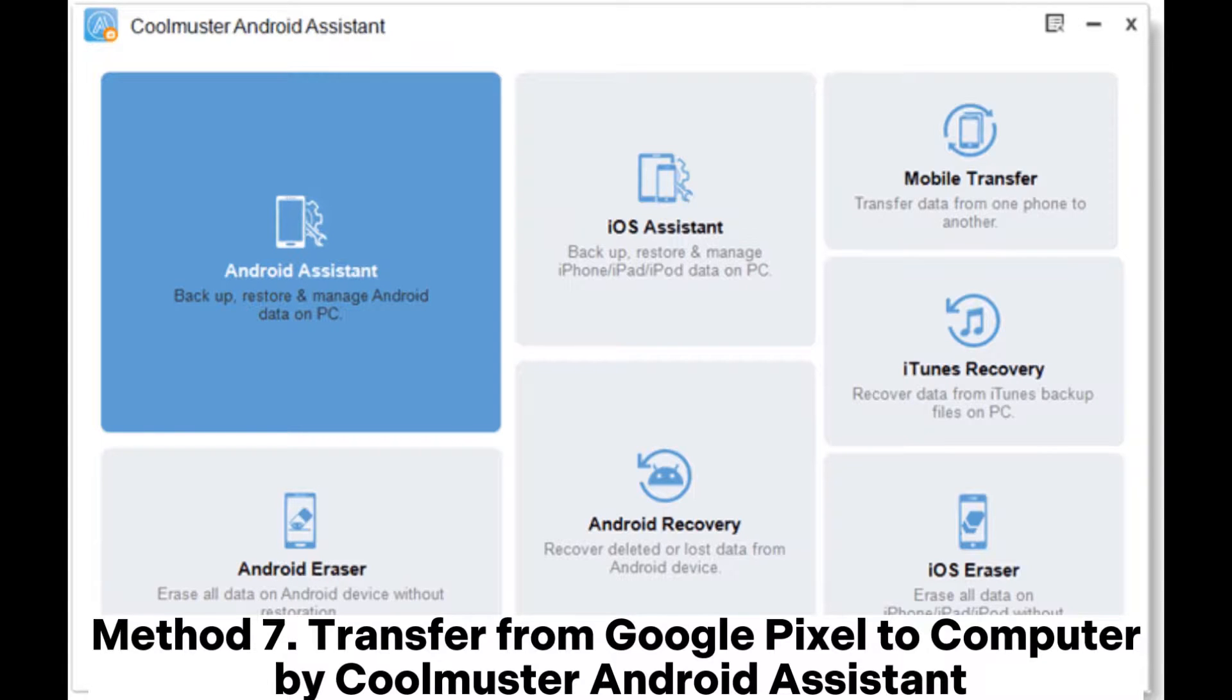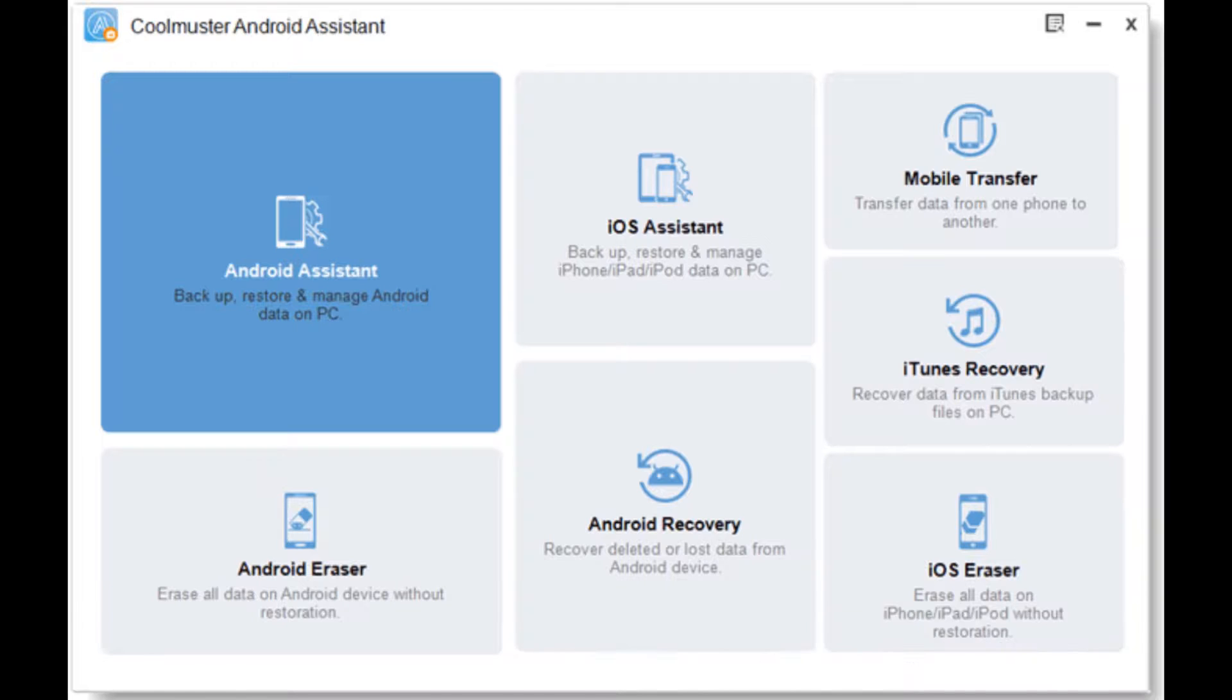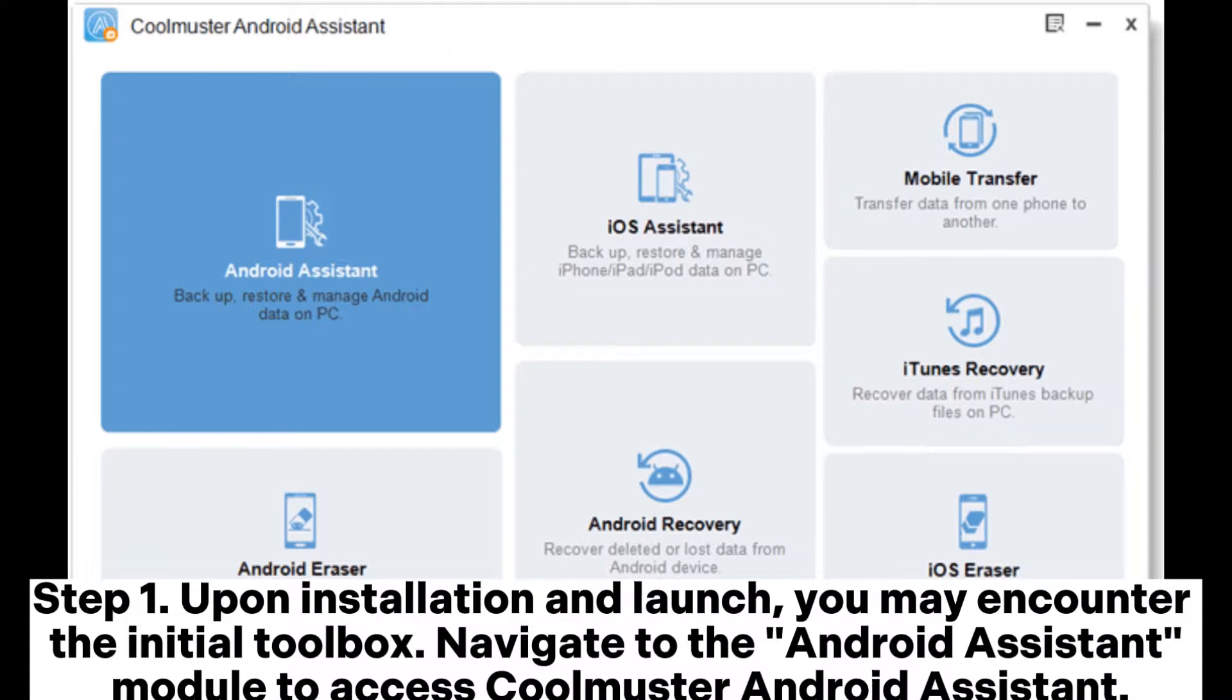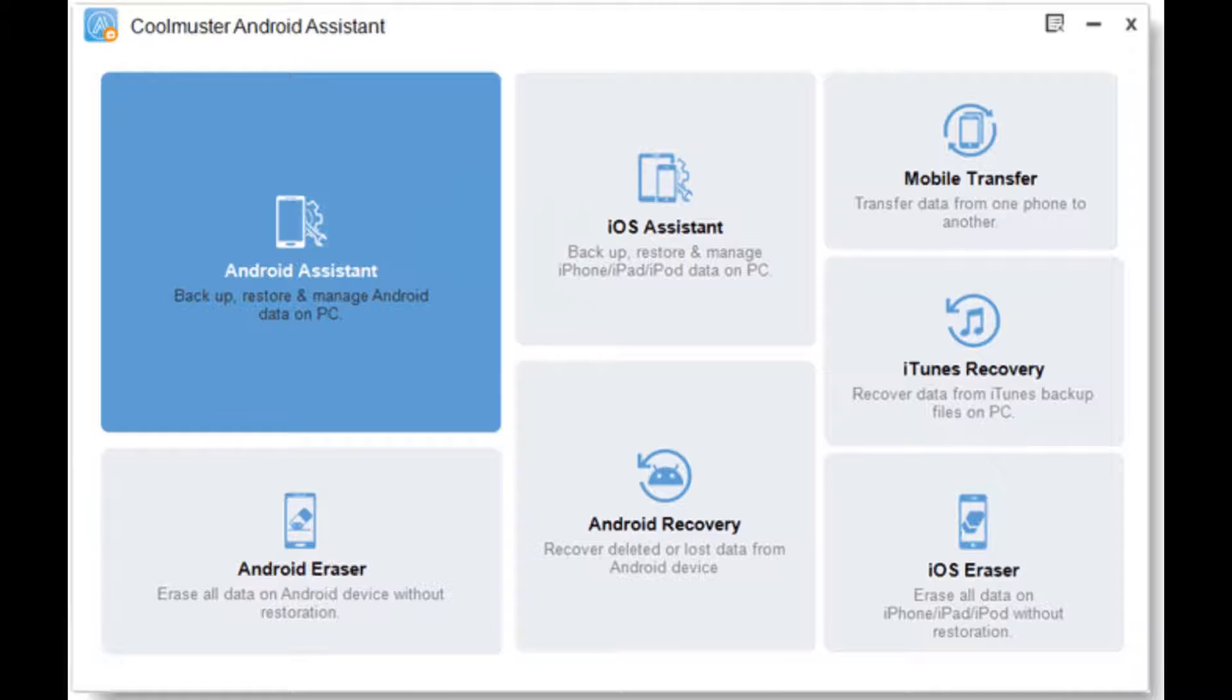Method 7: Transfer from Google Pixel to Computer by Coolmuster Android Assistant. Step 1: Upon installation and launch, you may encounter the initial toolbox. Navigate to the Android Assistant module to access Coolmuster Android Assistant.